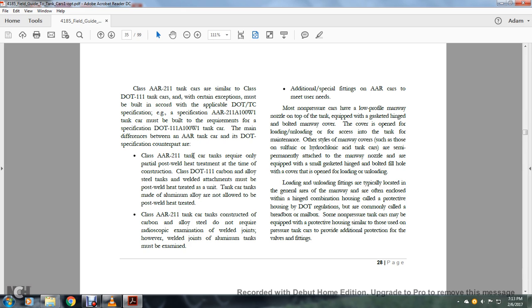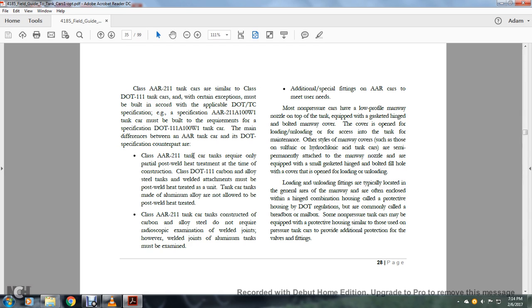Additional special fittings on AR cars are to meet user needs. Non-pressure cars have a low-profile manway nozzle on top of the tank equipped with a gasketed hinged bolted manway cover. The covers open during unloading and loading for access into the tank for maintenance. Other styles of manway covers, such as those for sulfuric or hydrochloric acid tanks, are permanently attached to the manway nozzle or equipped with the smallest gasket hinged fill hole with a cover that opens during loading and unloading.